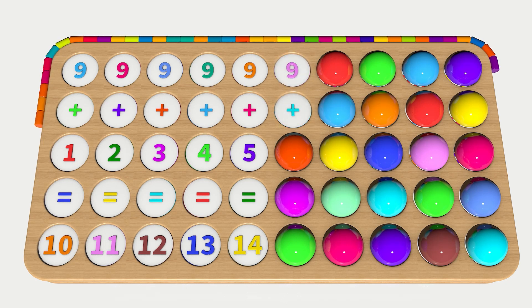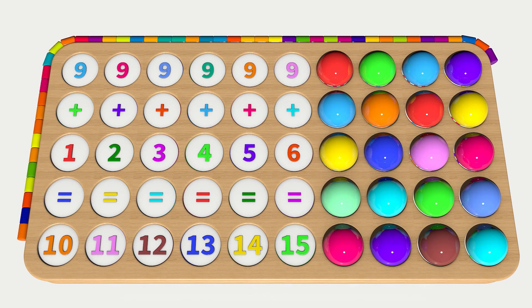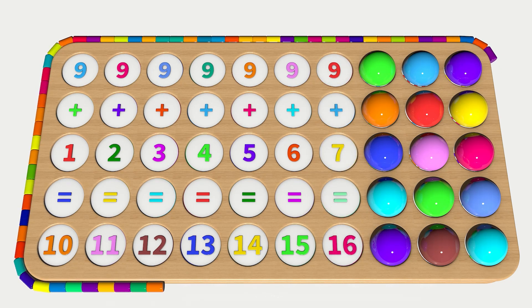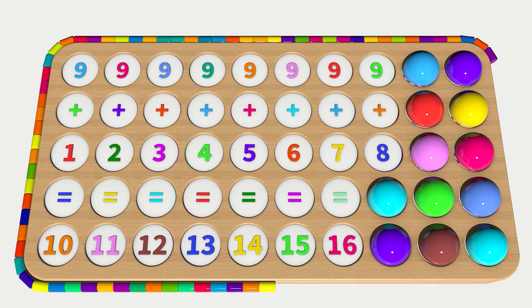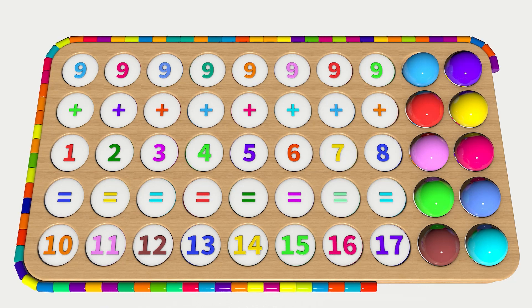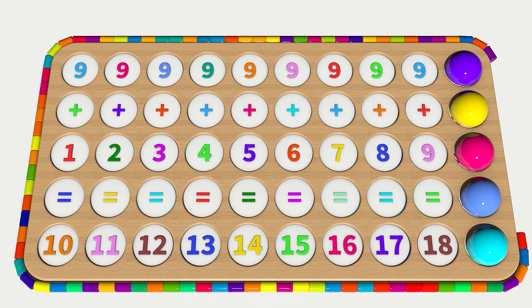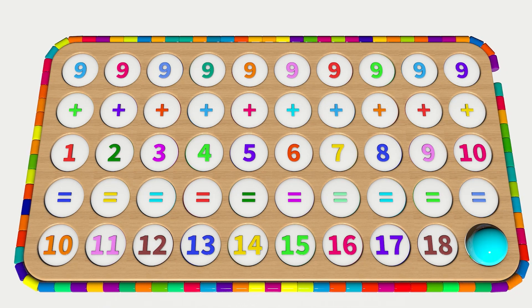9 plus 6 equals 15. 9 plus 7 equals 16. 9 plus 8 equals 17. 9 plus 9 equals 18. 9 plus 10 equals 19.